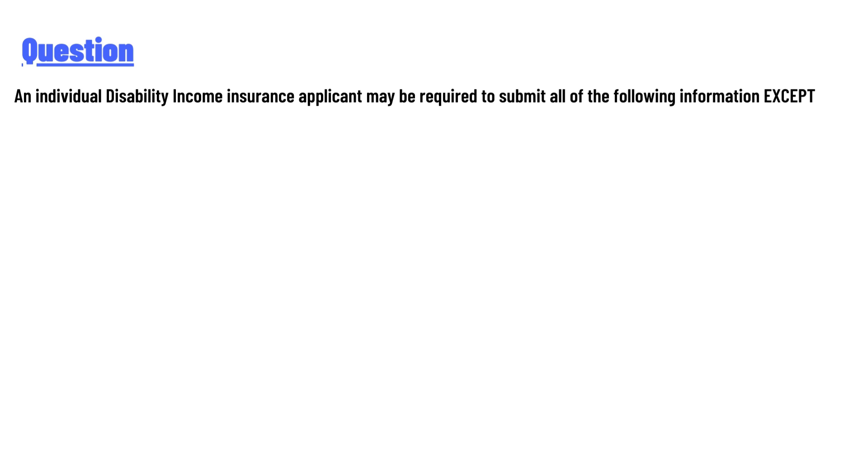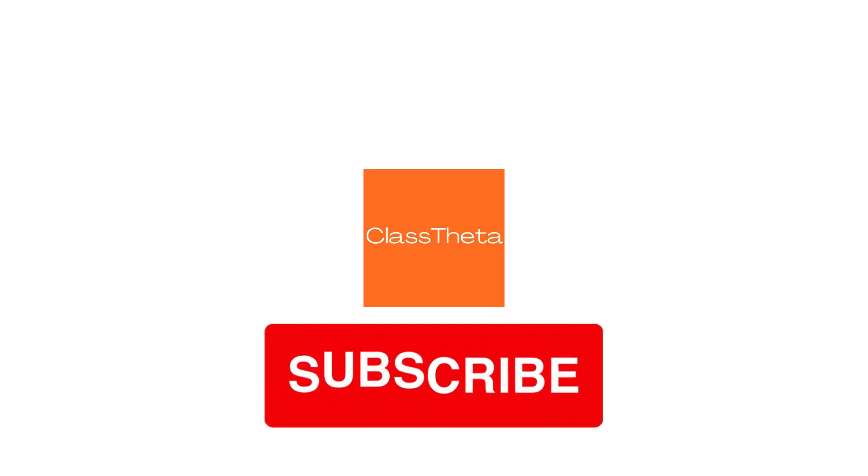be required to submit all of the following information except—and the answer is: spouse's occupation. Thank you for